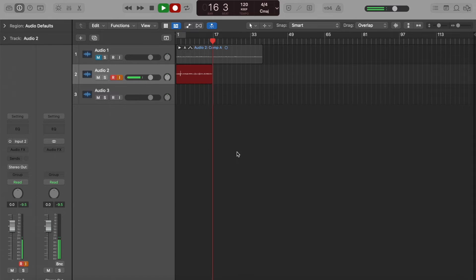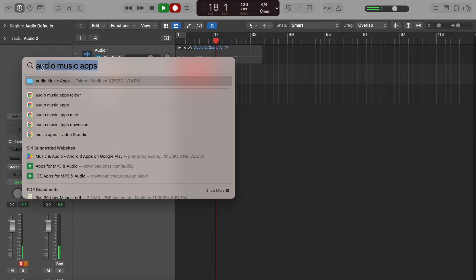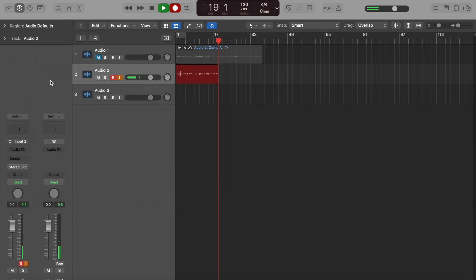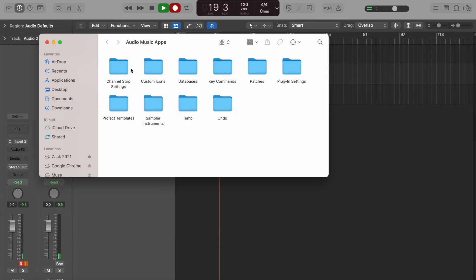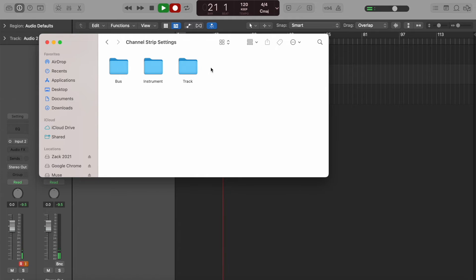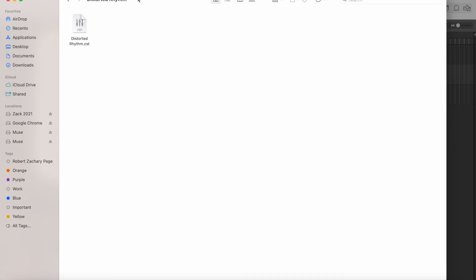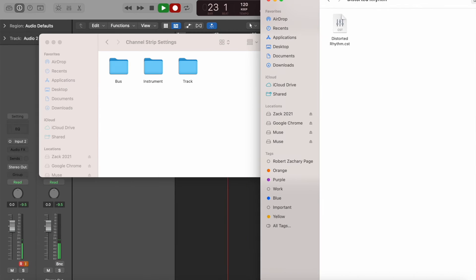Here's how you're going to do that. You're going to search up here, go to Audio Music Apps, go to Channel Strip Settings, and then I'm going to pull up this distorted rhythm guitar preset that I made.